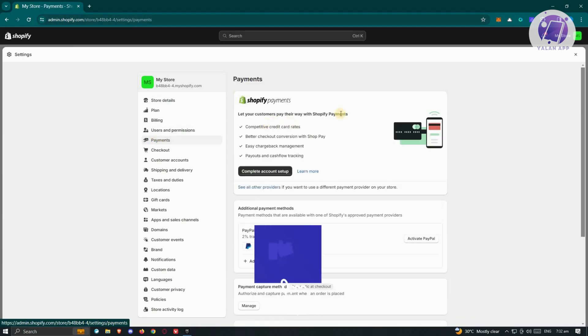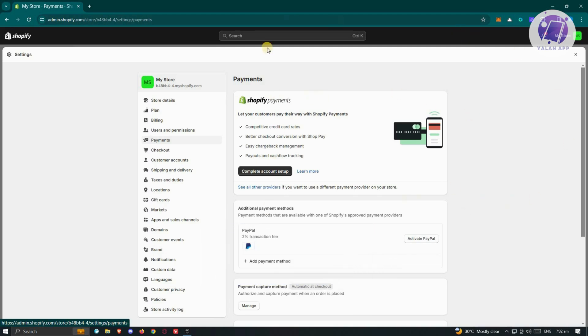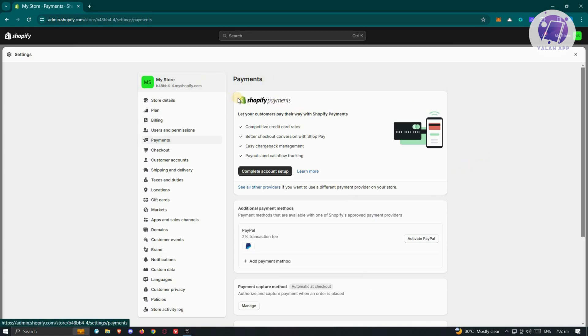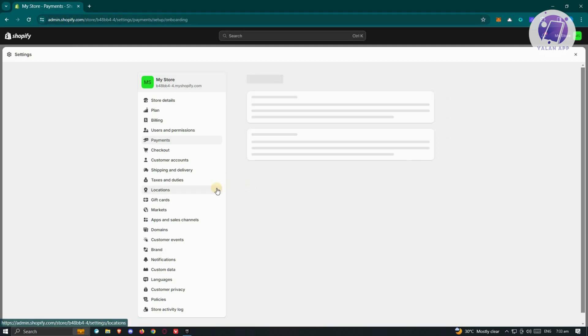In the Payment section, if Shopify Payments is available in your current country or where you set up your shop, you should be able to see this UI. It says Shopify Payments. You just need to click on Complete Account Setup and fill out all the details.